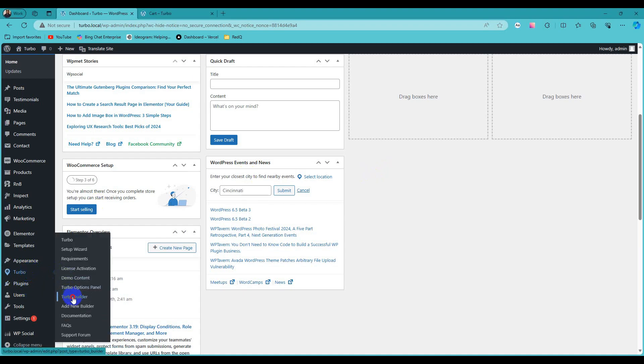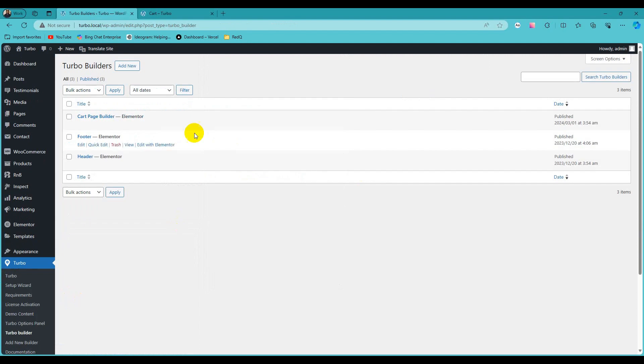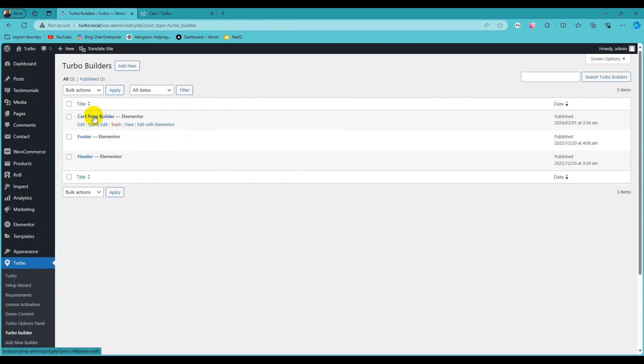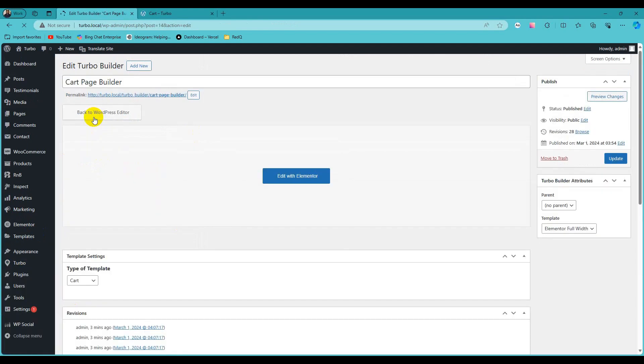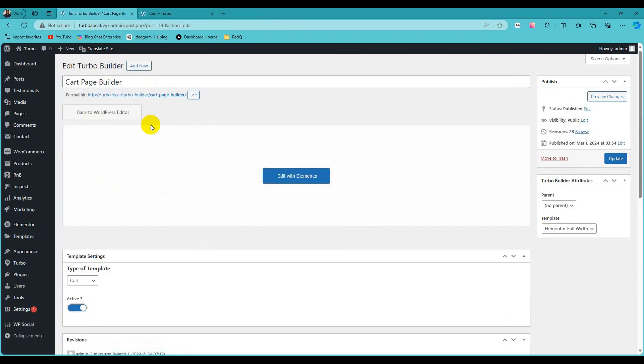Navigate to the Turbo Builders. Now add new builder. I have already existing page builder, so I edit this page.